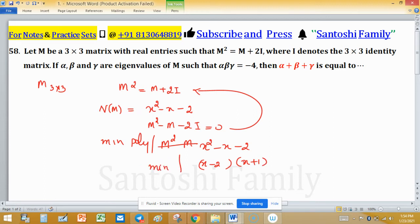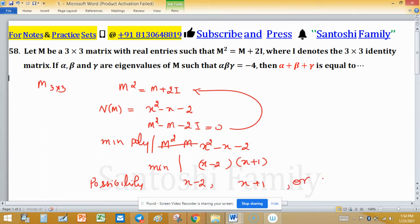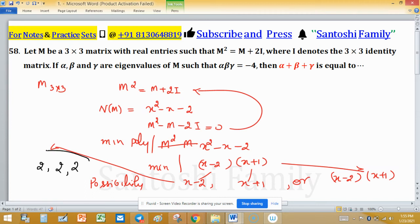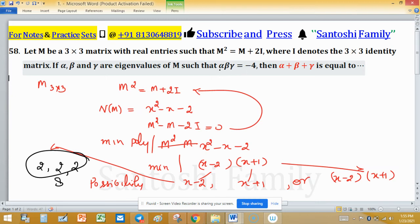The minimal polynomial divides the annihilating polynomial. So the possibilities for the minimal polynomial are: x minus 2, x plus 1, or (x minus 2)(x plus 1). If we consider x minus 2 as the minimal polynomial, then the only eigenvalue is 2, repeated three times. Their product would be 8, which is not equal to minus 4. So x minus 2 is not the minimal polynomial.